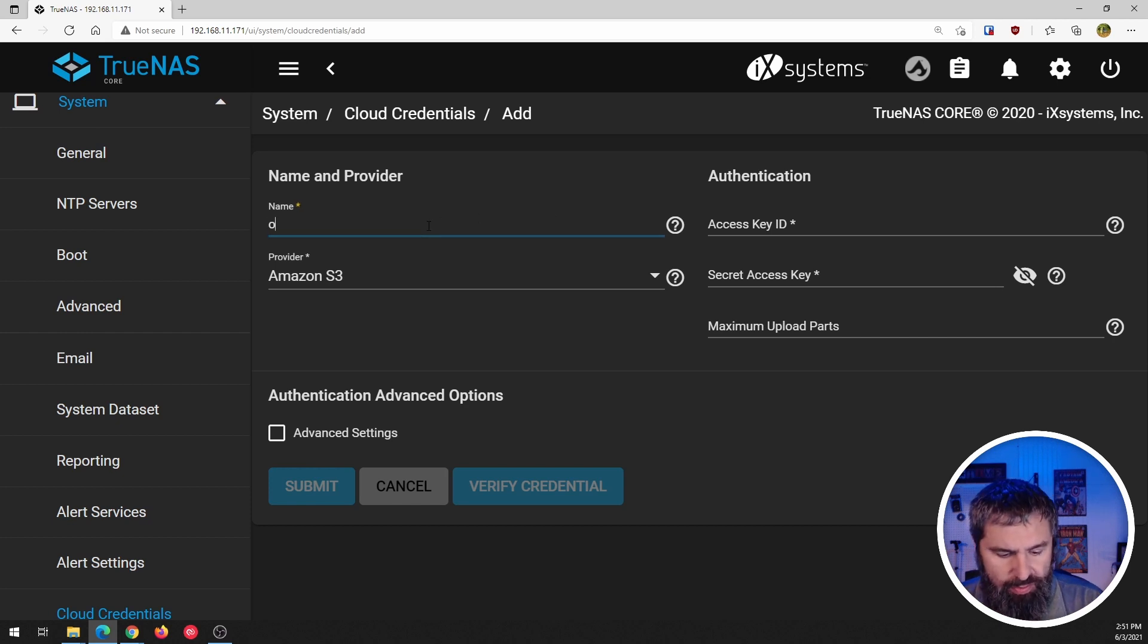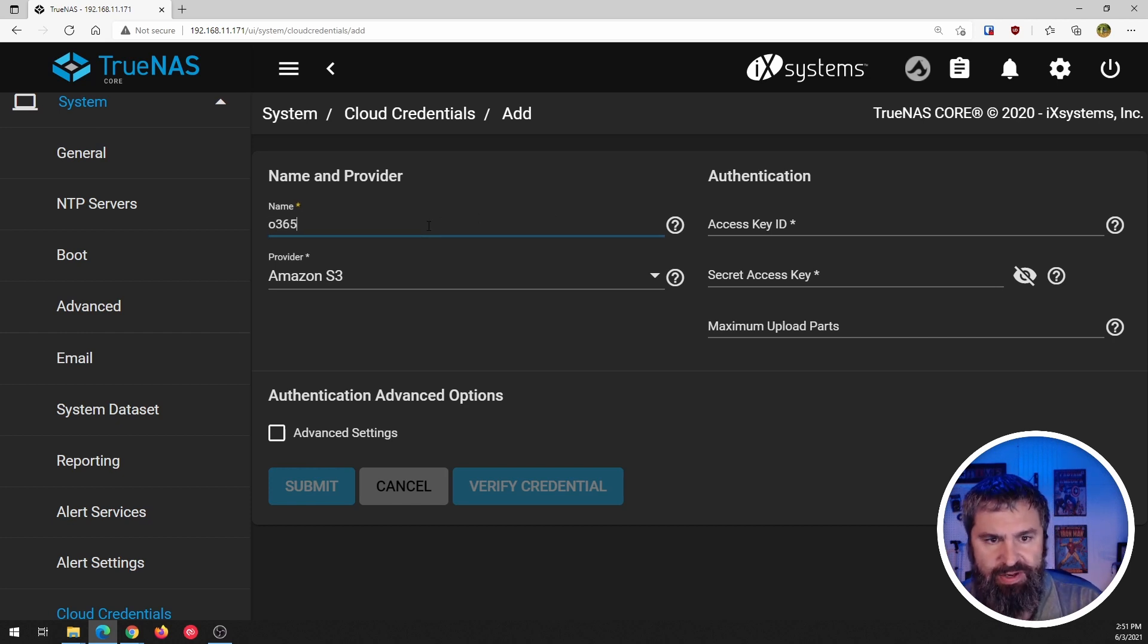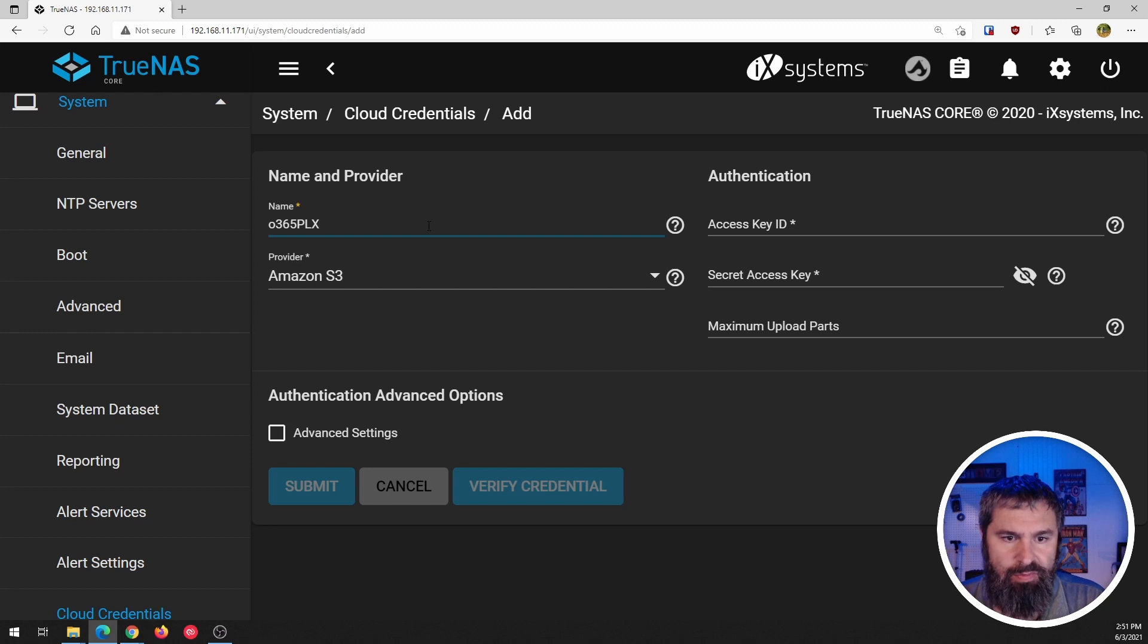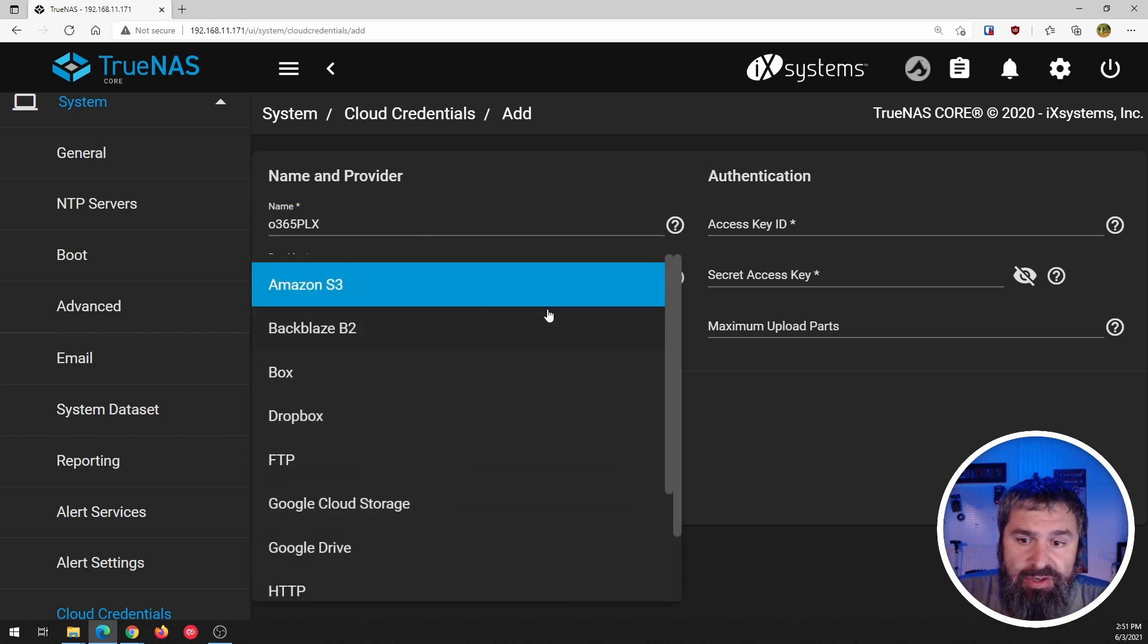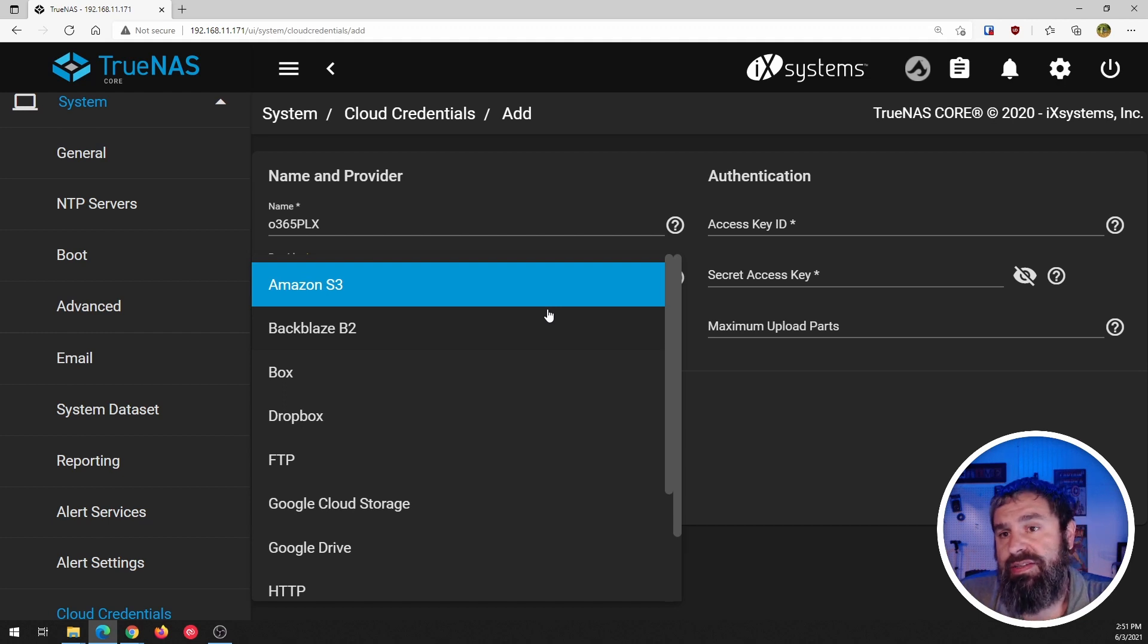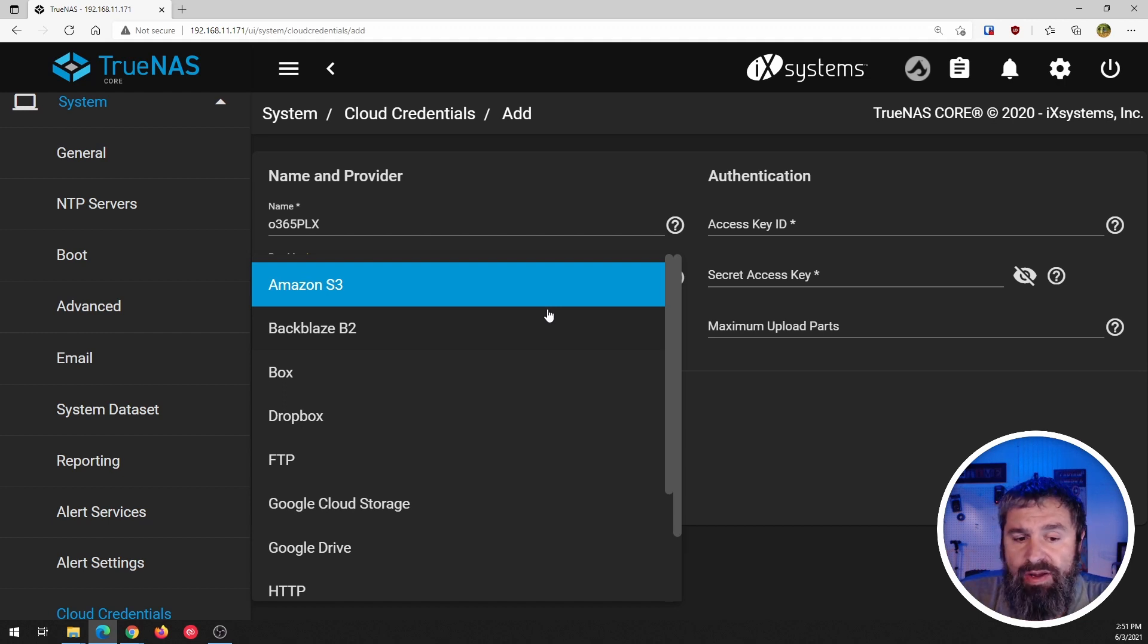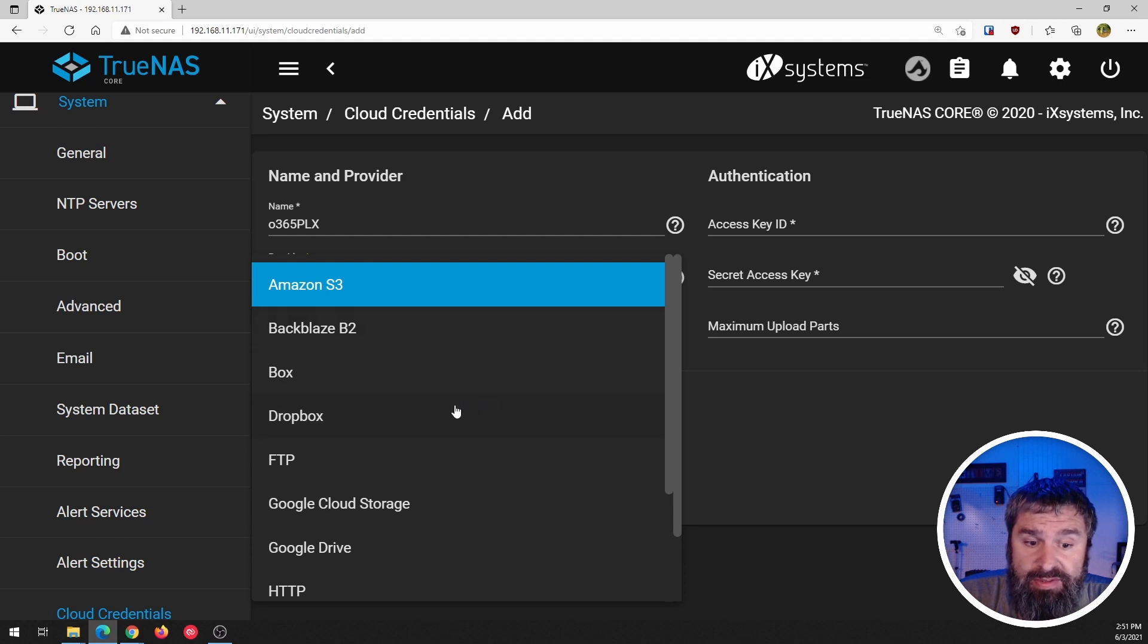So you just hit the add button here and here we have the basics of setting up your cloud provider. We're going to call this 0365 right now provider. There are a lot of providers in there.